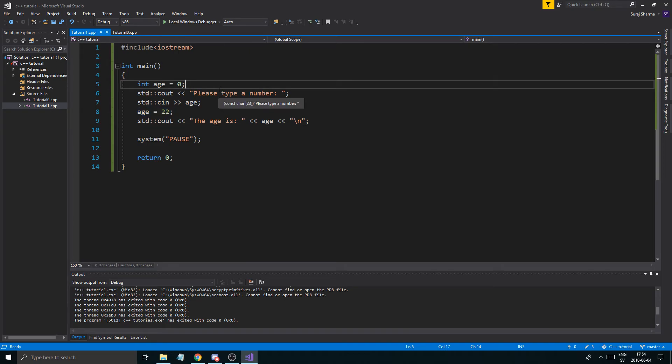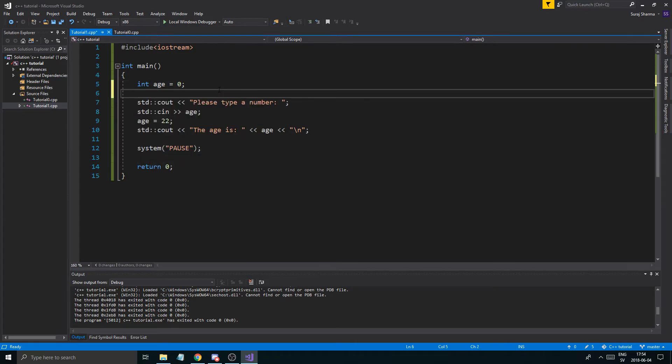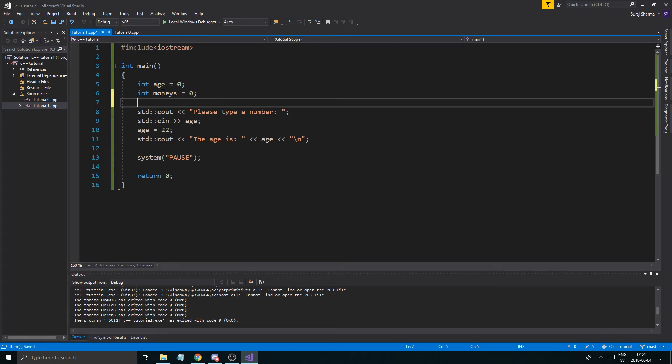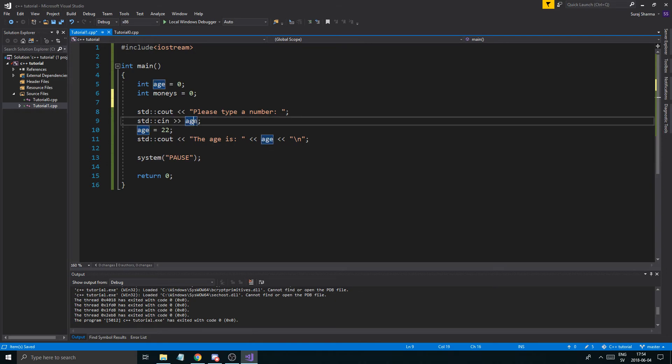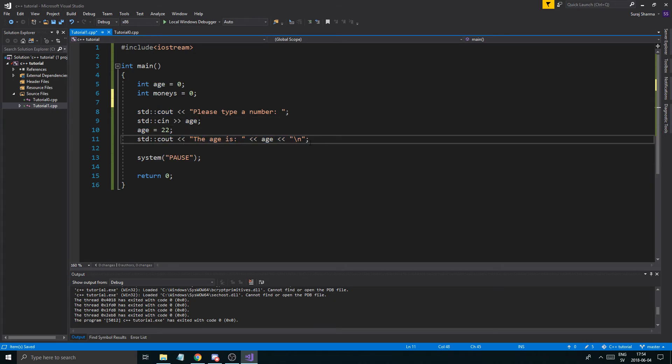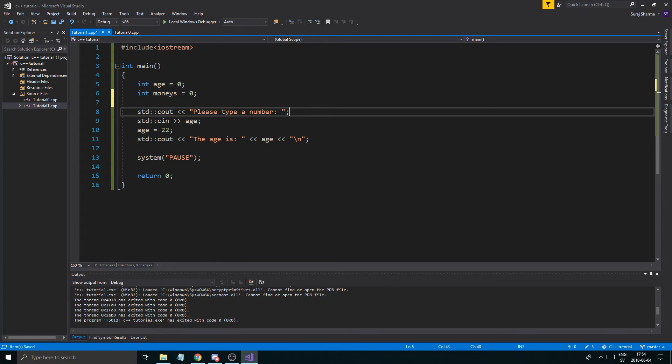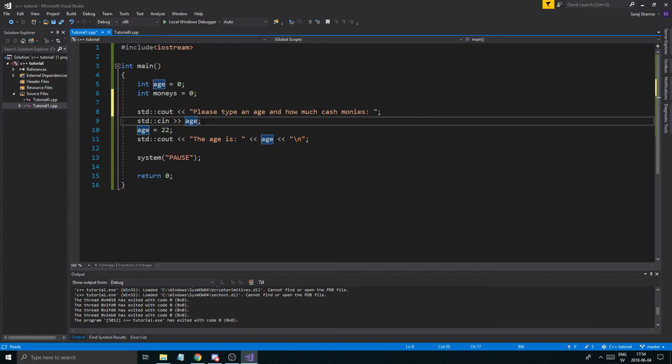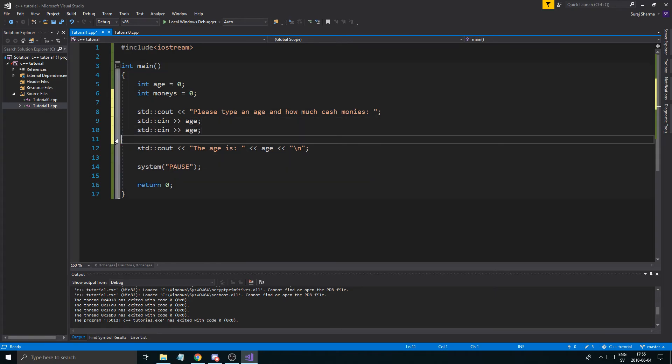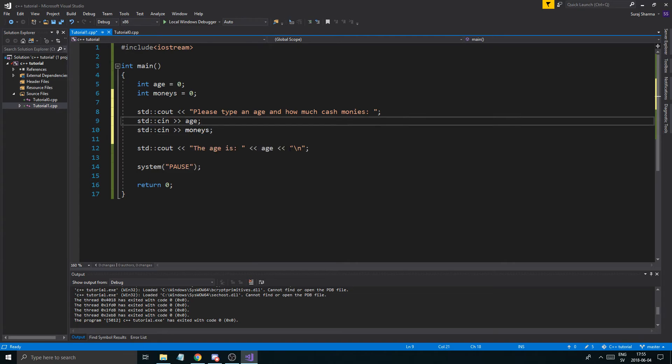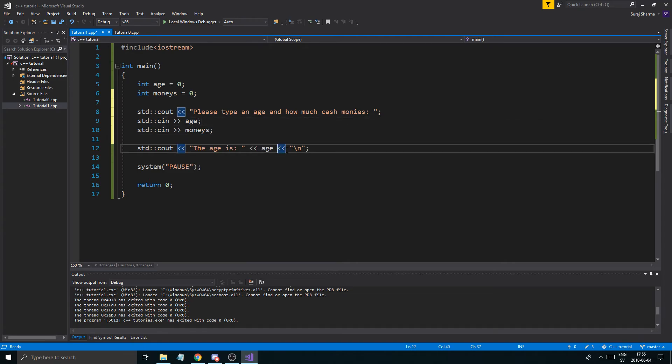And let me show you something else. Let's make int monies, cash monies. We'll say the person has zero cash monies. So we want to input an age and monies. So there are a few different ways to do this. Now remember, this is also a stream just like this, and we can split it up. So you can split this up as well. So please type a number and age and how much cash monies. So we're going to say age. Now there's two ways you can do this. You can copy paste this obviously and say monies just like that.